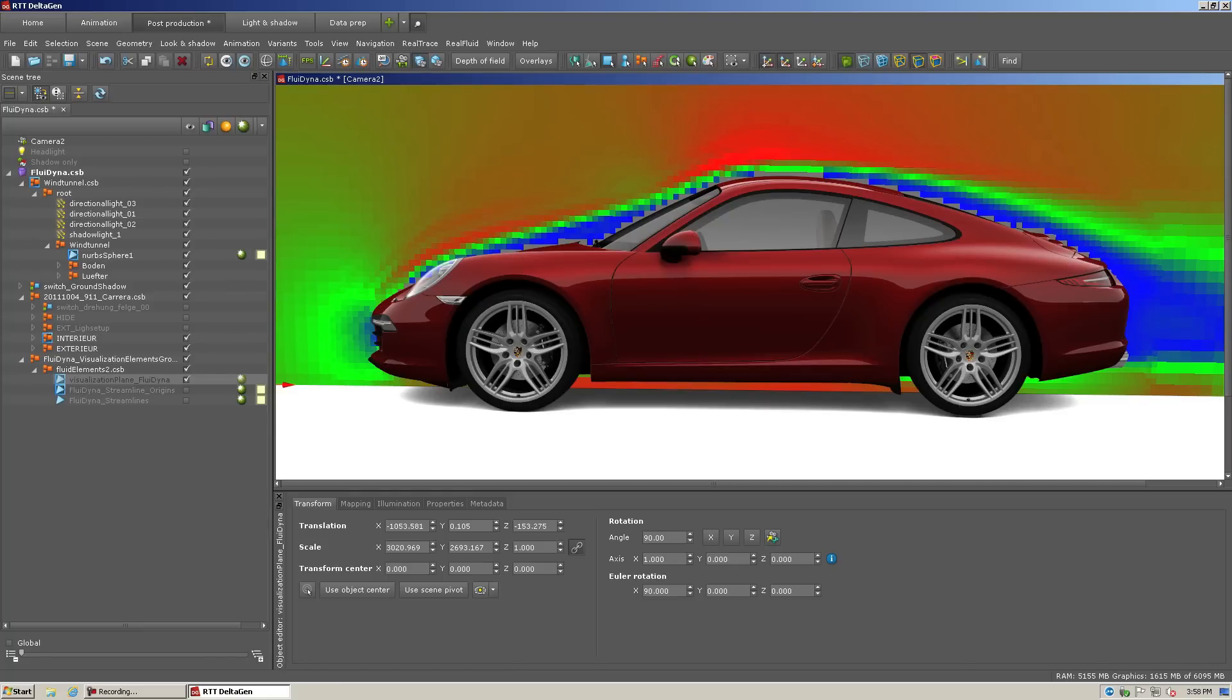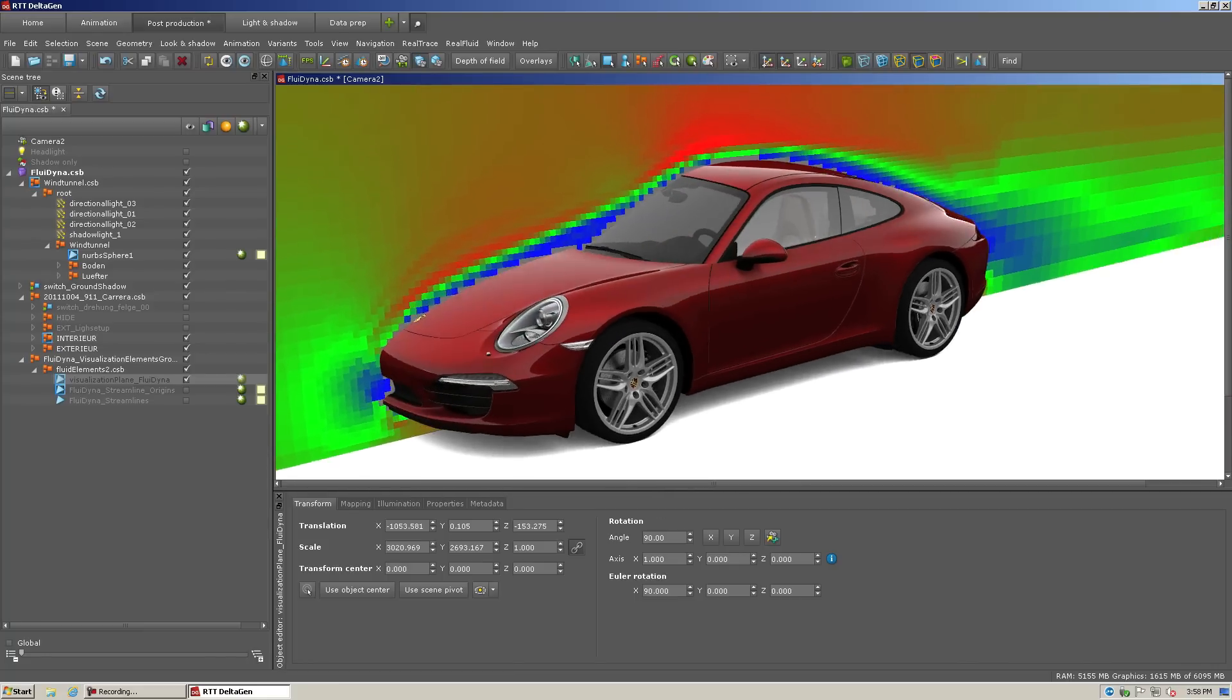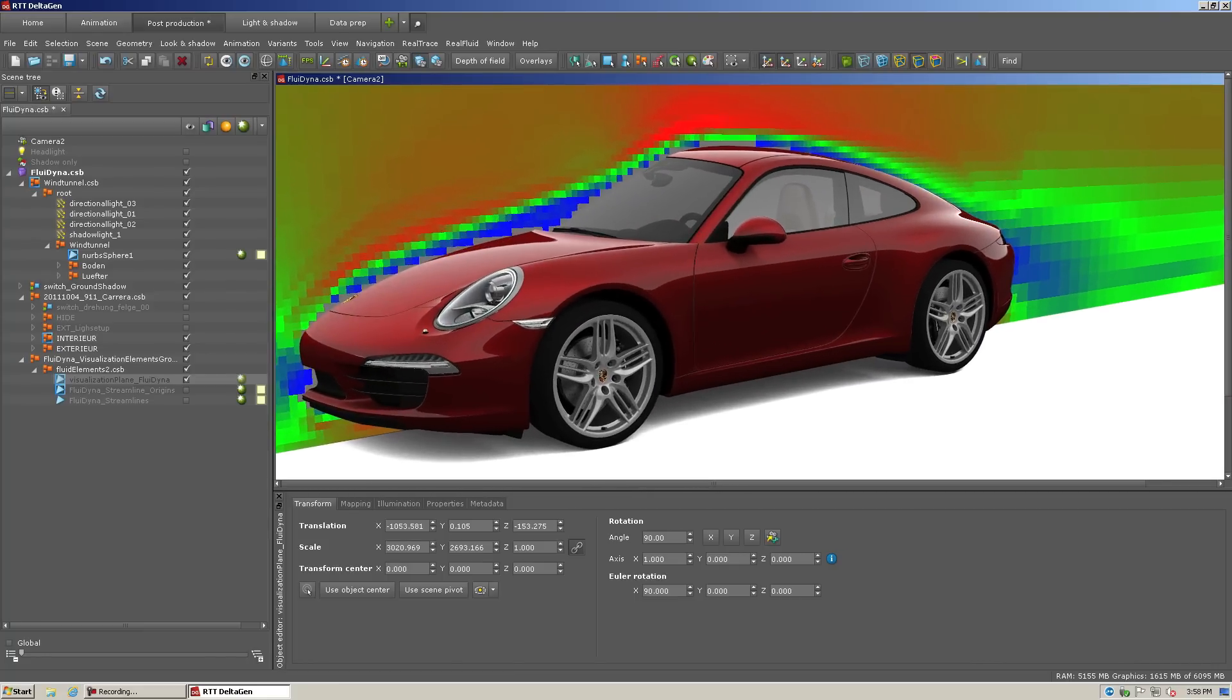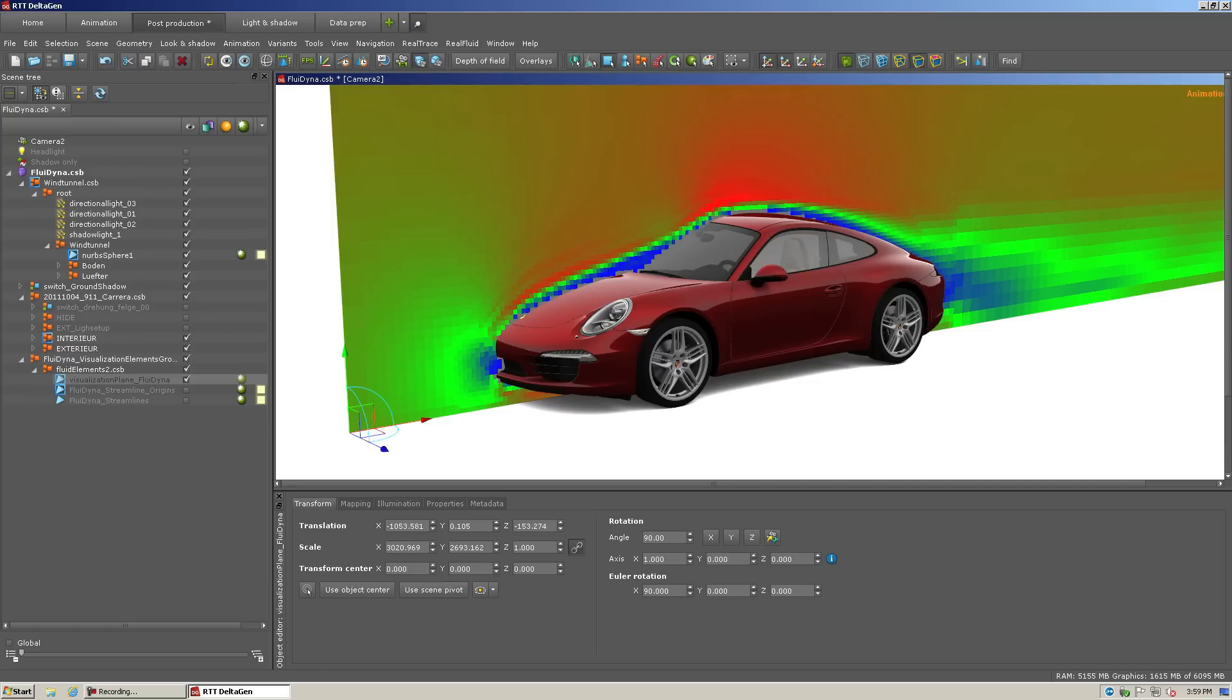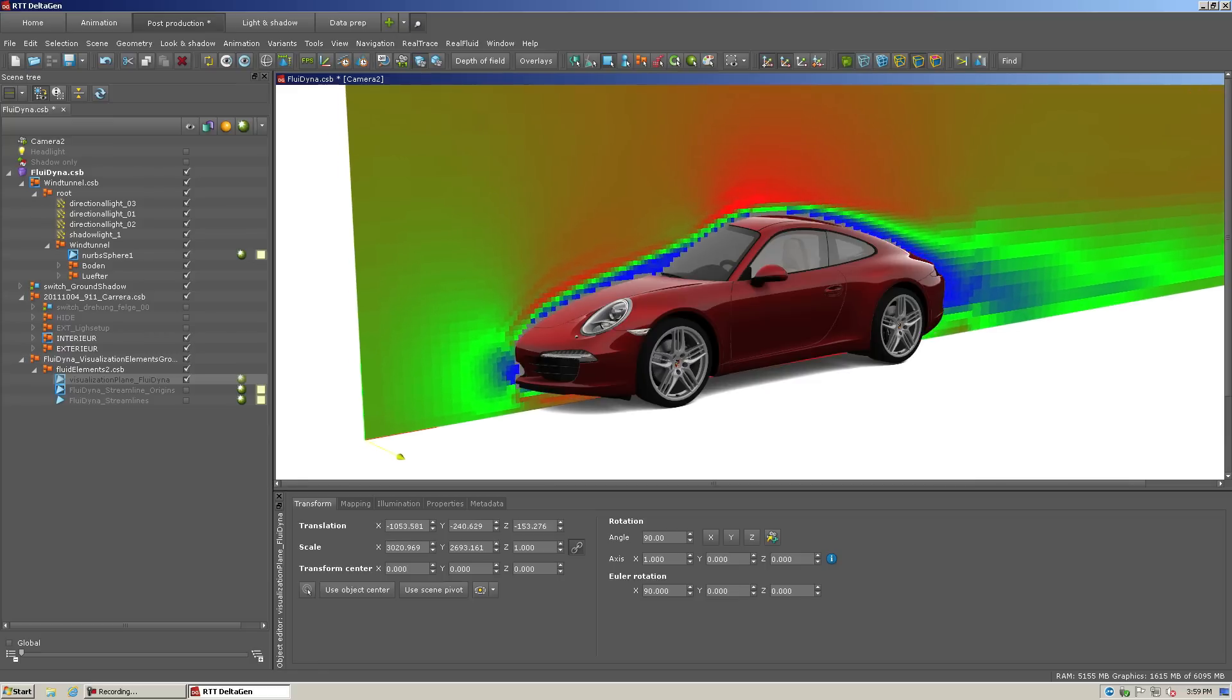That's a lot of data, but it's being now calculated in real time. We're able to take the cut plane, which the cut plane is where Fluidyna is doing its calculations. We're able to take that cut plane and move it.